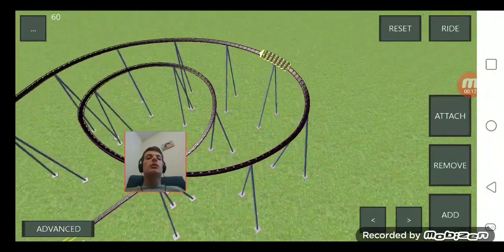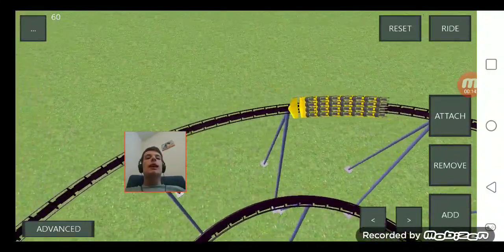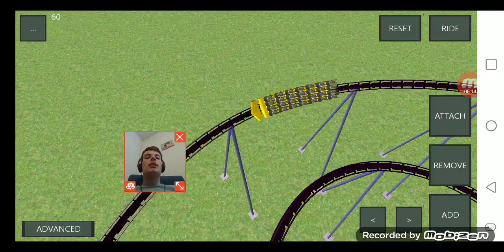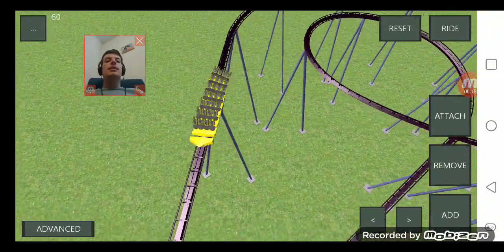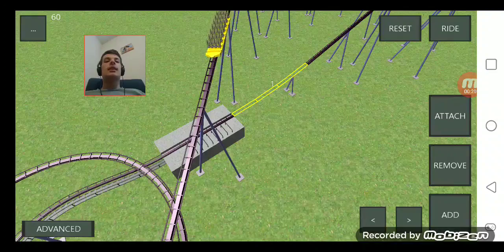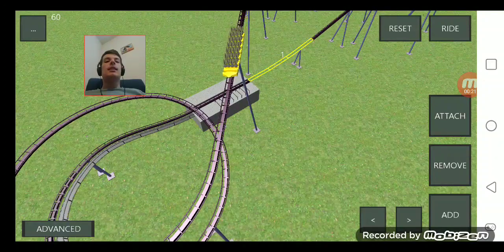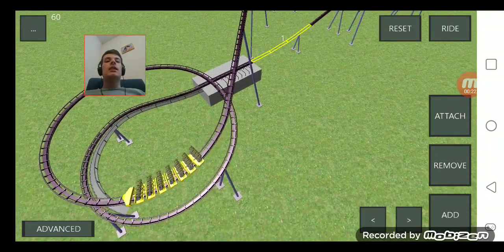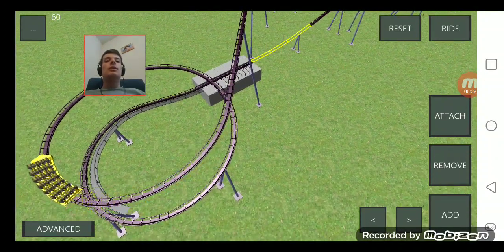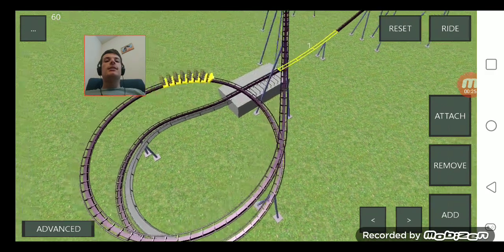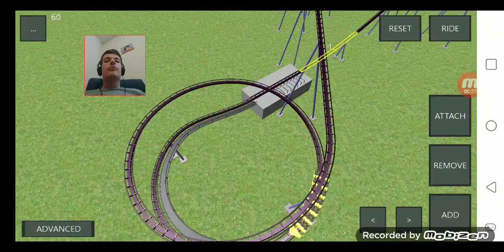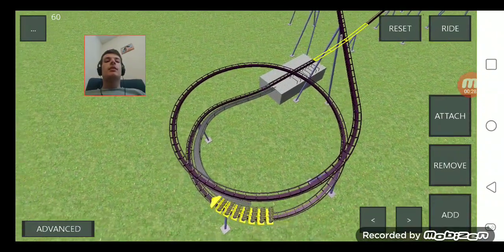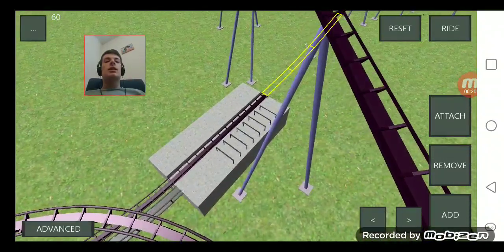New coasters! Here's a new one I have built called Crazy Clarinet. It's got the track and supports with the colors of the clarinet, of course, kind of like the one Squidward plays. And the ride's almost at the end here.